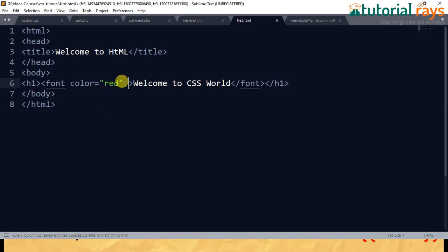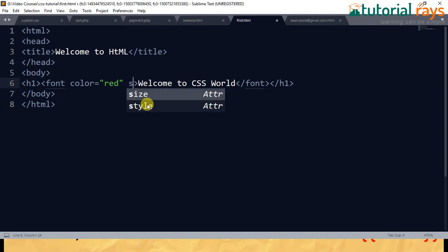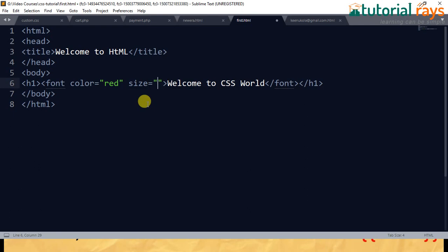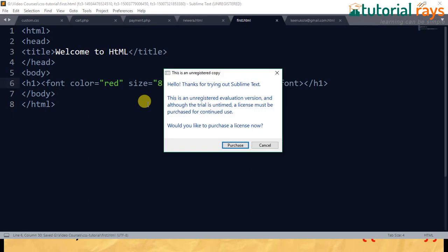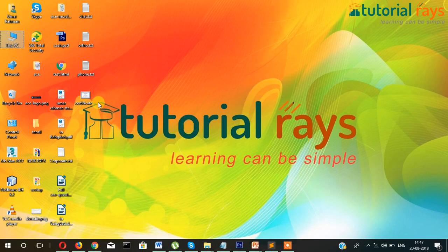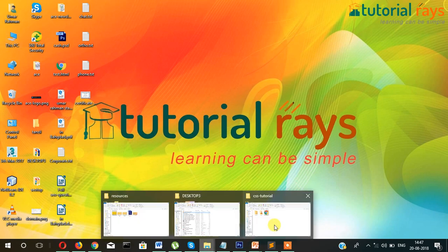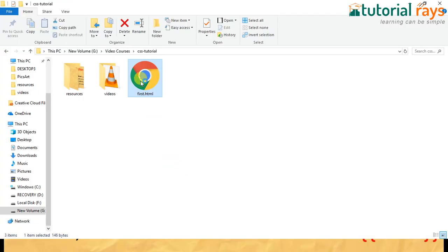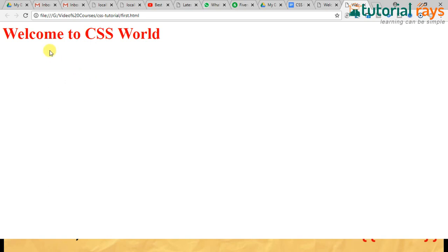If the designer wanted to increase the font size, they would have to write size equal to, say, five, seven, or eight. Let's see the result in the browser. Yes, the font size has increased, as you can see.